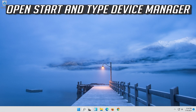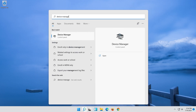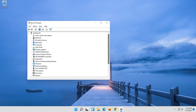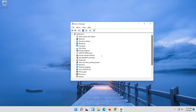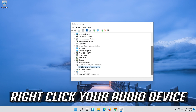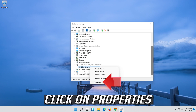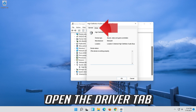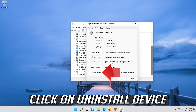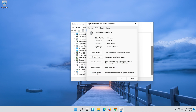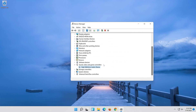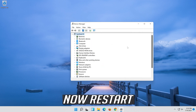If that didn't work, open Start and type Device Manager. Open Device Manager. Expand Sound, Video and Game Controllers. Right-click your Audio Device and click on Properties. Open the Driver tab and click on Uninstall Device. Press Uninstall. Now restart.